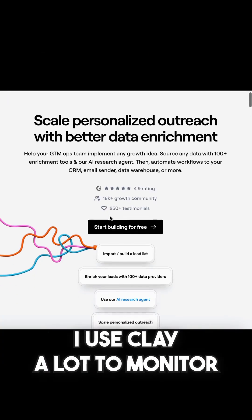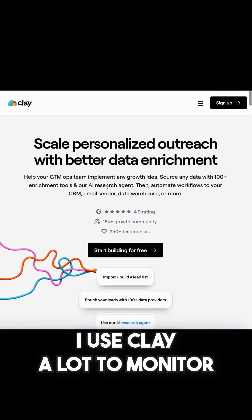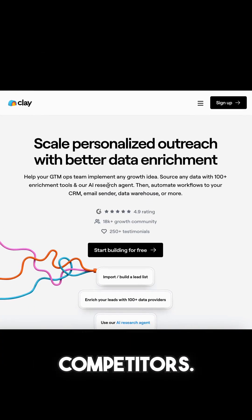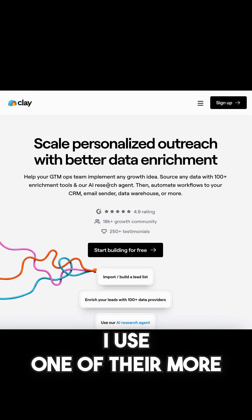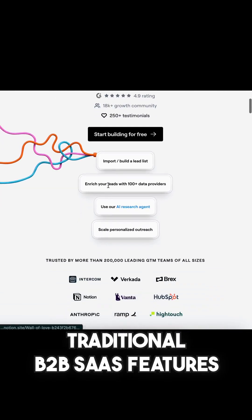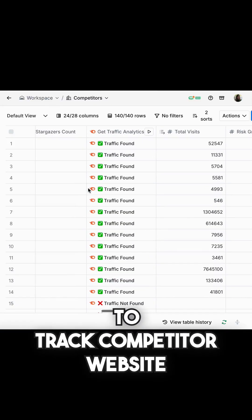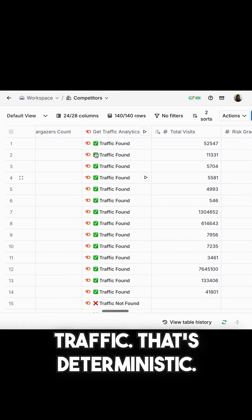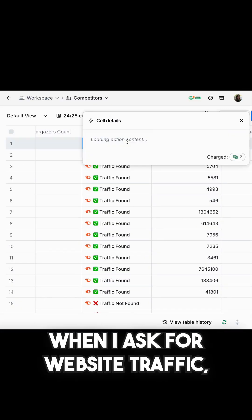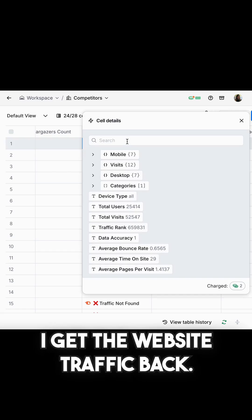Let's walk through an example. I use Clay a lot to monitor competitors. I use one of their more traditional B2B SaaS features to track competitor website traffic. That's deterministic — when I ask for website traffic, I get the website traffic back.